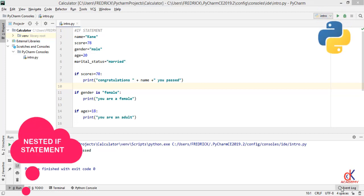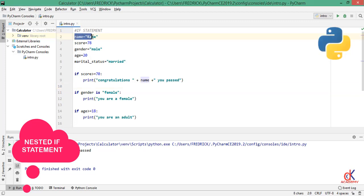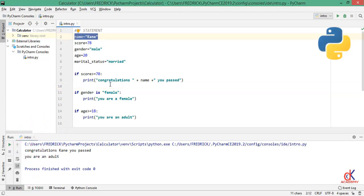Take for example, I have a name set to Kane. Let's assume Kane is working in a company and the company wants to promote Kane to the position of general manager, but Kane must meet some conditions. Number one is that Kane's score in the interview must be above 70.